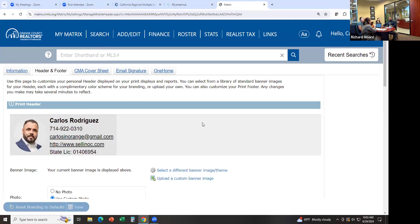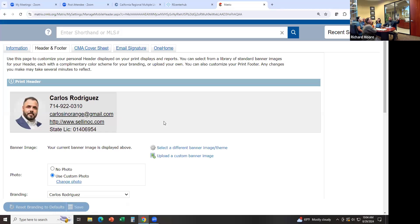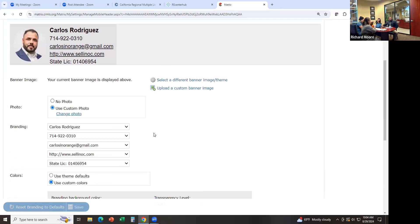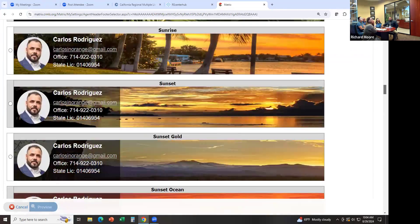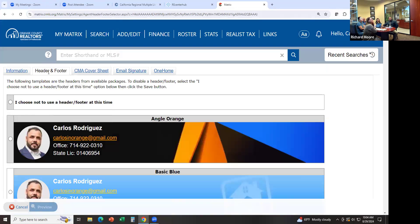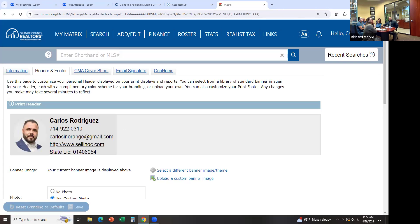Another thing you want to do is go to Header and Footer. This tells you where it's going to show up — use this space to customize your personal header displayed on your print display. When you're sending out or printing listing information, it's going to have this information on there. You can select what type of header you want. As you can see, mine has my picture, name, phone number, email, and website. I can change my DRE license number, change the photo, or select a different banner image theme if I want a different color or look. This is going to show up on emails you send out or on printouts.